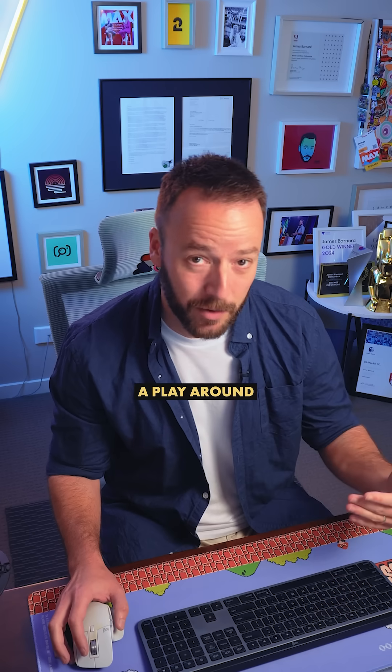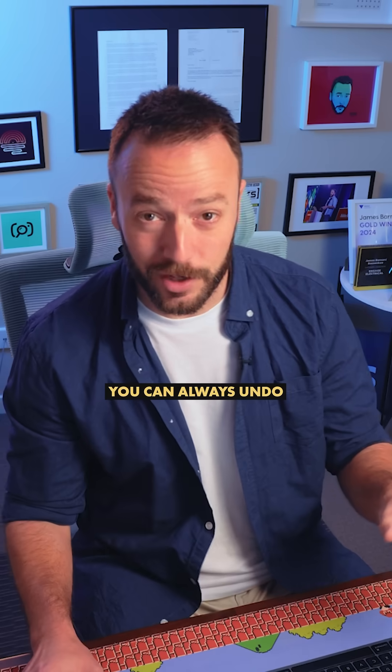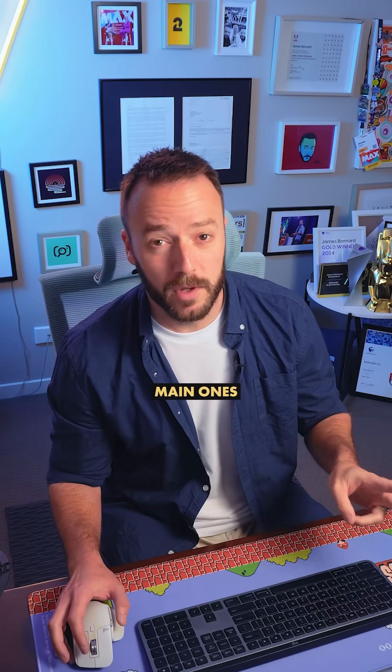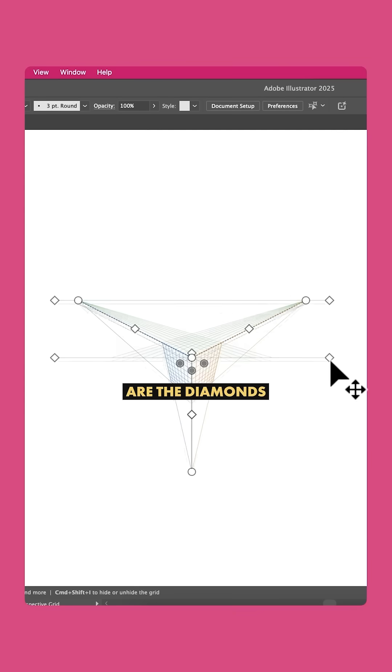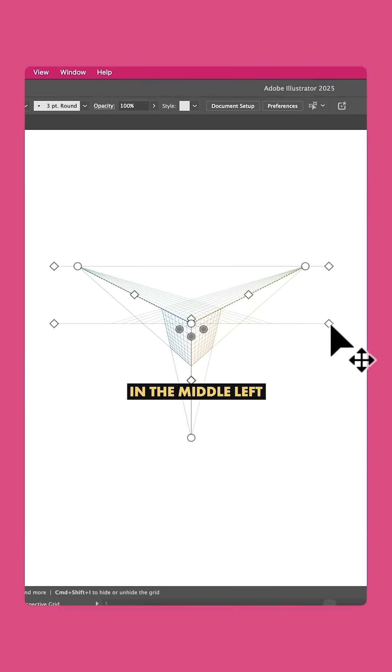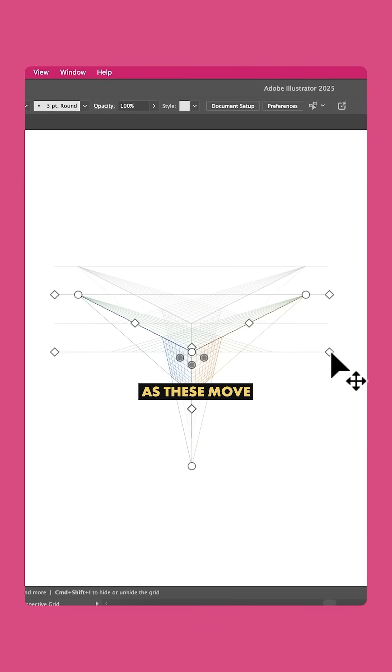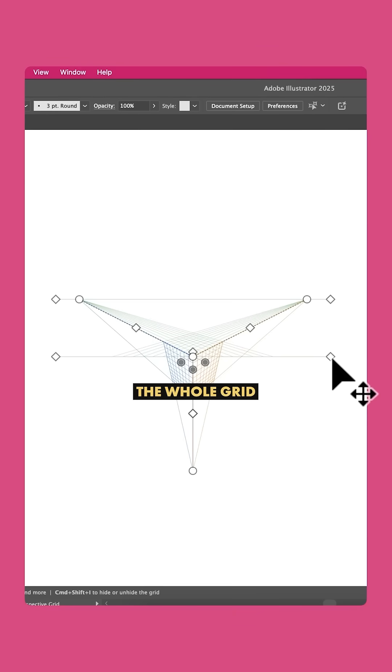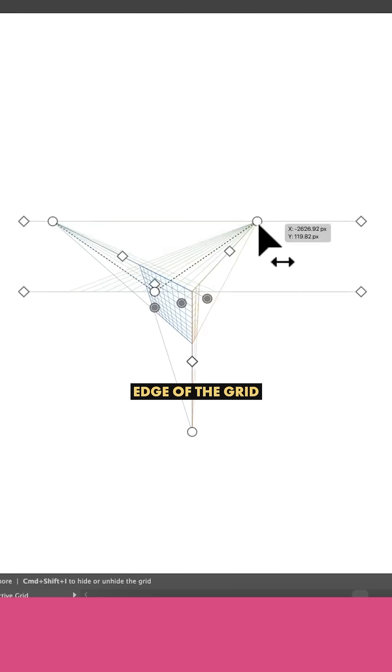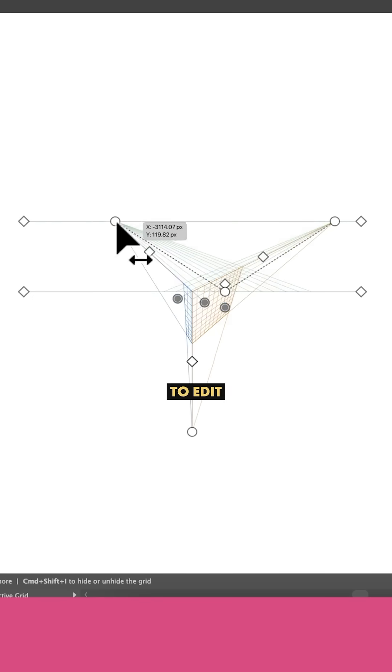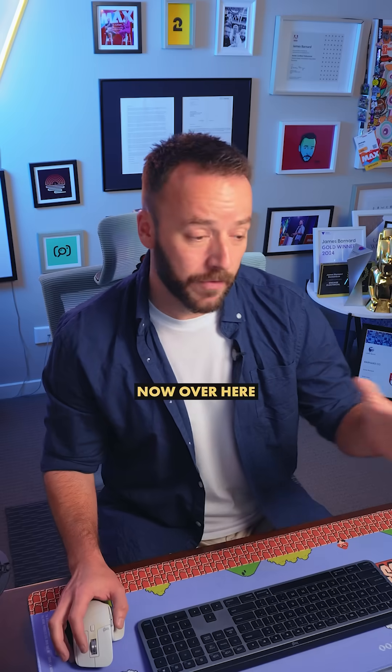So just have a play around, you can always undo. But the two main ones I find myself using all the time are the diamonds in the middle left or right, as these move the whole grid at once, or the circles at the very edge of the grid, which allow you to edit the perspective.